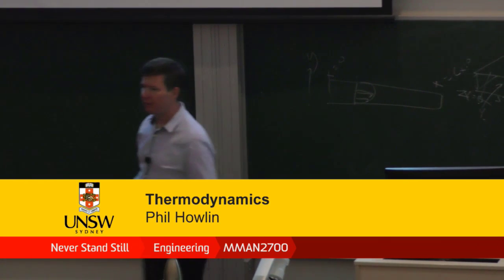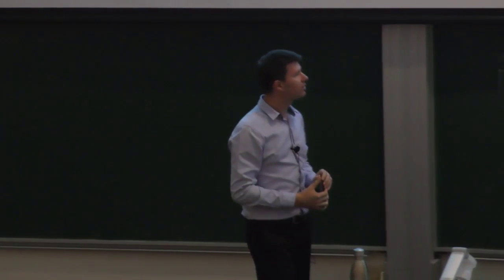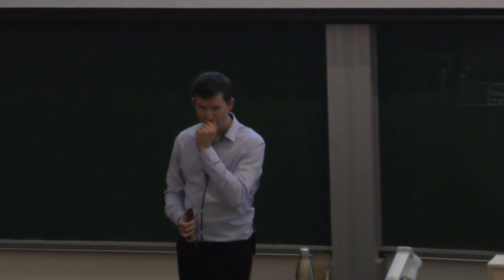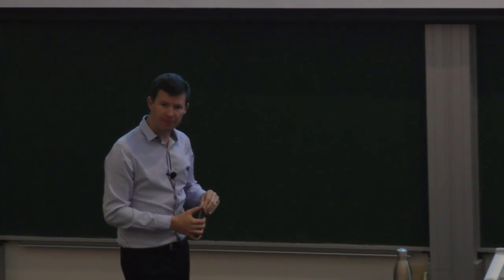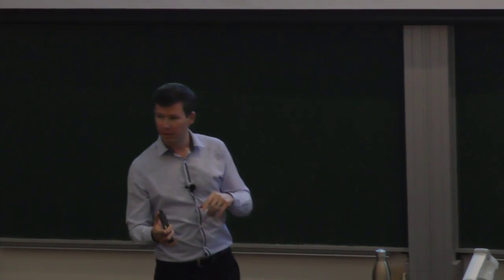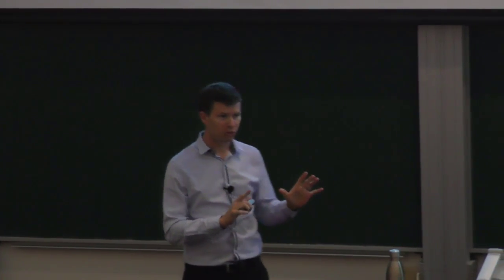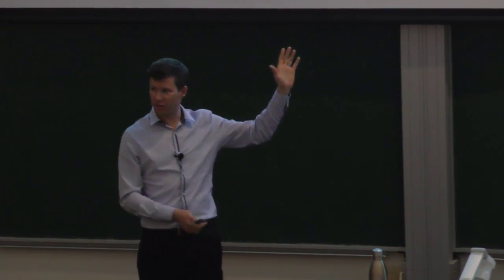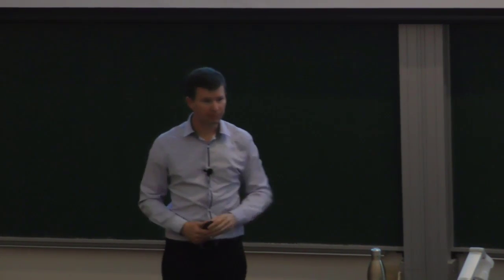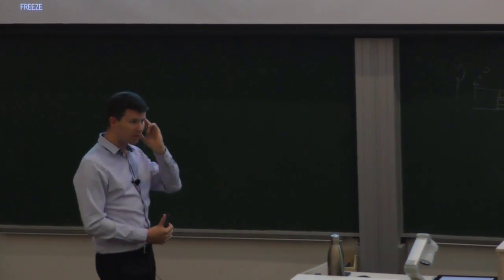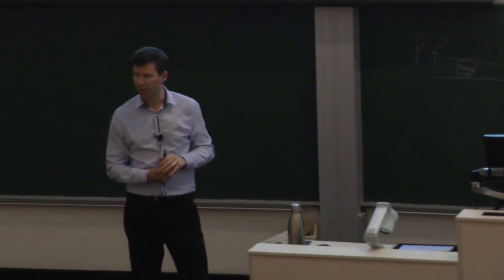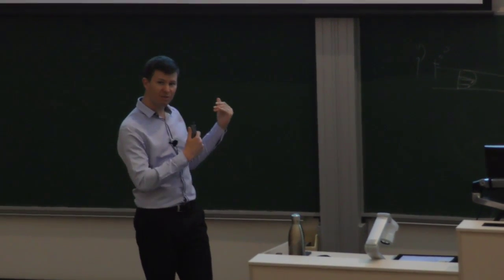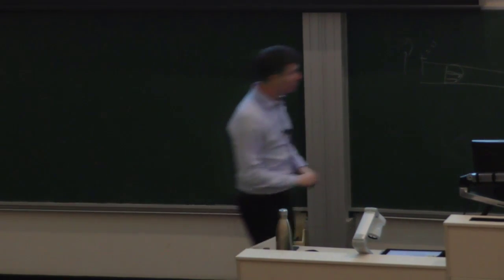Let's kick it off. It's Wednesday of week 7, lecture 7b. Today we're doing the Brayton cycle and so I thought I'd start with a review of last lecture, just mention what we talked about last lecture.